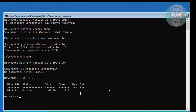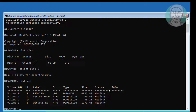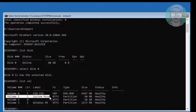Type select disk 0, type list volume. Volume 1 is the system volume, volume 2 is the Windows installed volume.